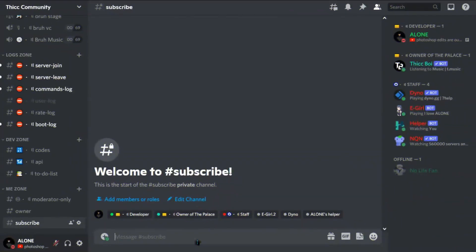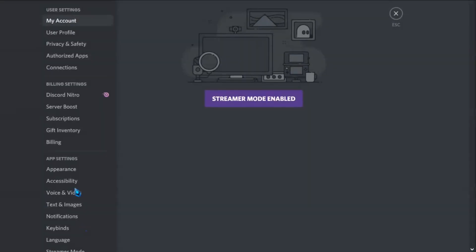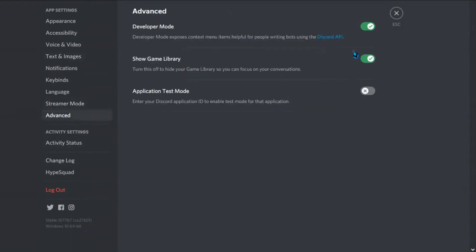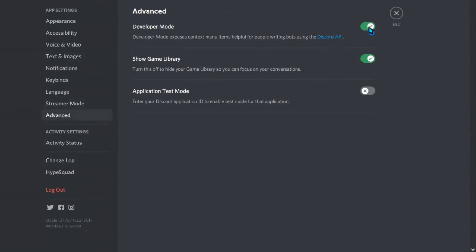Here we are in Discord. Go to settings, then Advanced. Then turn on the developer option if it's not already turned on.